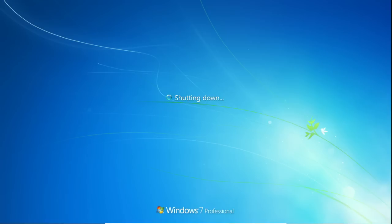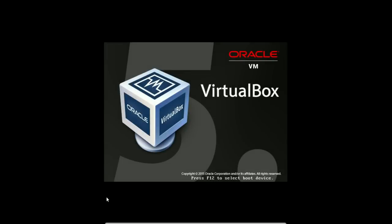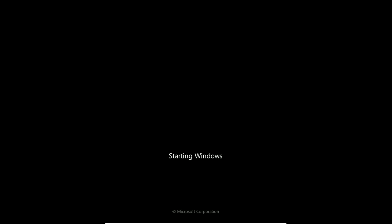And when we get back to that screen we should get the same error that we were getting before. This time we're going to change the password to meet those requirements, which will also let us get back into the desktop.